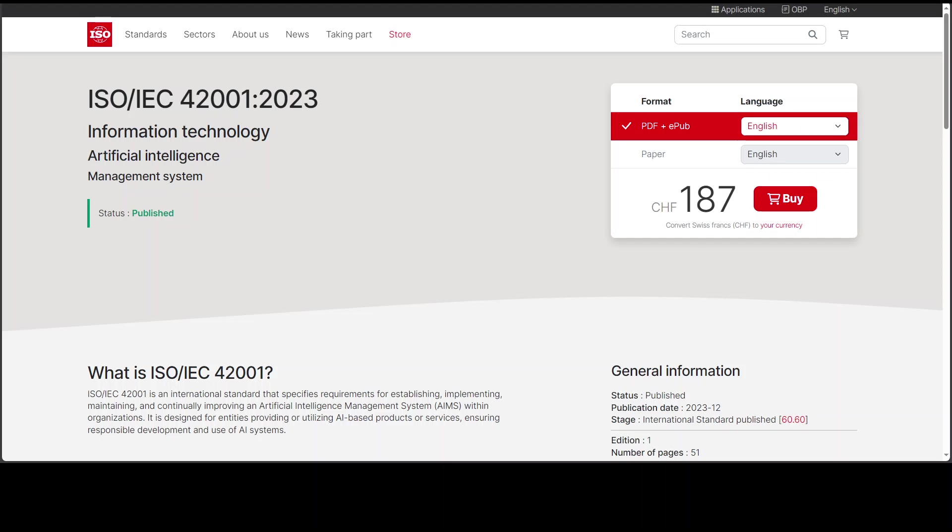Conformance with the new ISO 42001 standard is one of the ways that organizations can demonstrate a commitment to excellence in responsibly developing and deploying AI systems and applications.